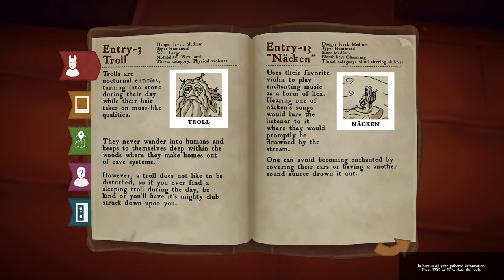Entry 13 — Nacken. Medium danger, humanoid, medium-sized, charming, mind-altering abilities. Like a siren, but male. They use their favorite violin to play enchanting music as a form of hex. Hearing one of Nacken's songs would lure the listener to it, where they would promptly drown by the stream. One can avoid being enchanted by covering their ears, or having another sound drown it out.